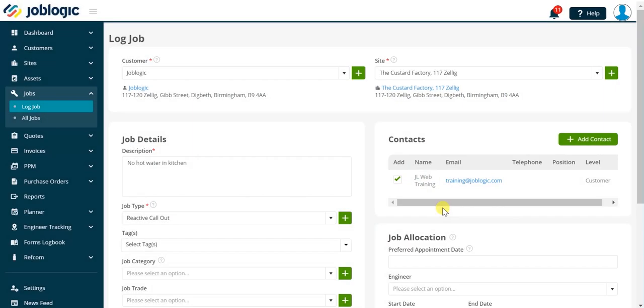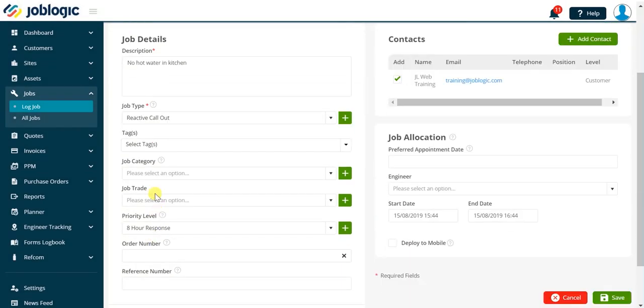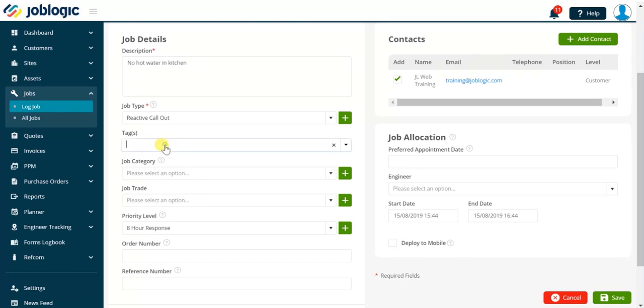The following fields are optional and are not required to be completed to save the job record. However, they provide the option of adding further details to the job. Tags allow us to assign one or more user-definable tags to the job.